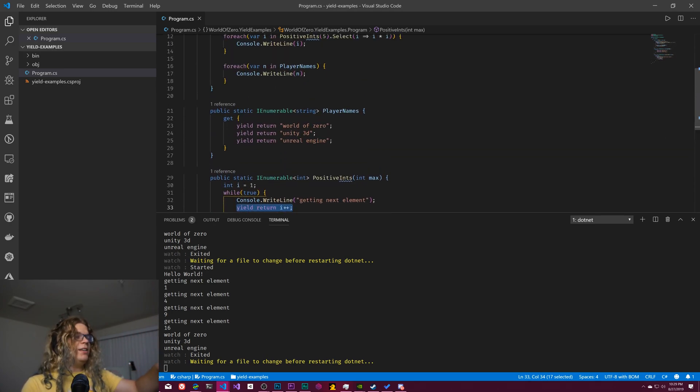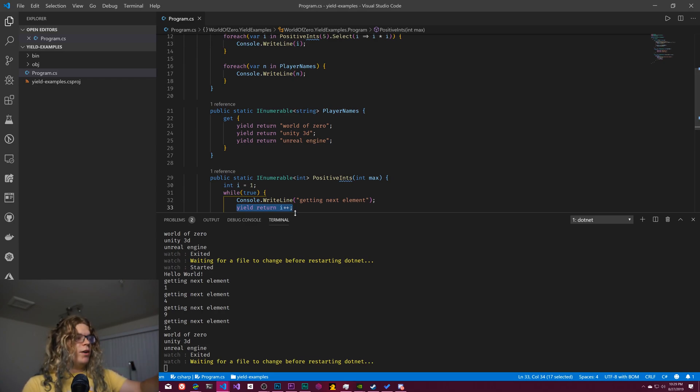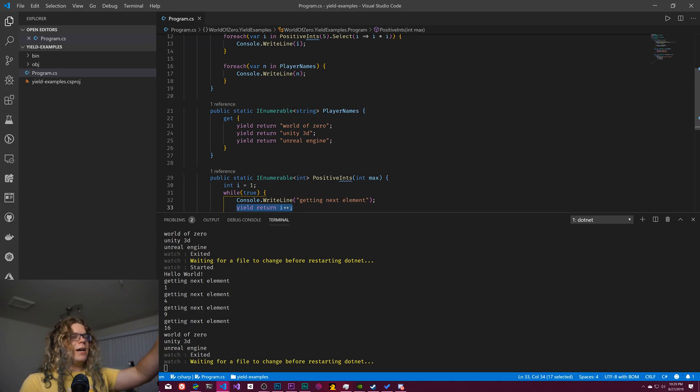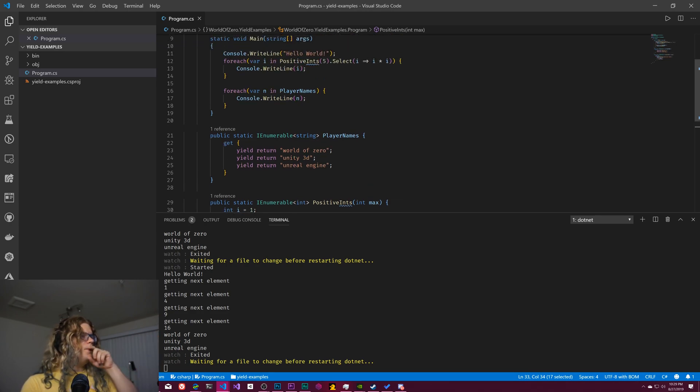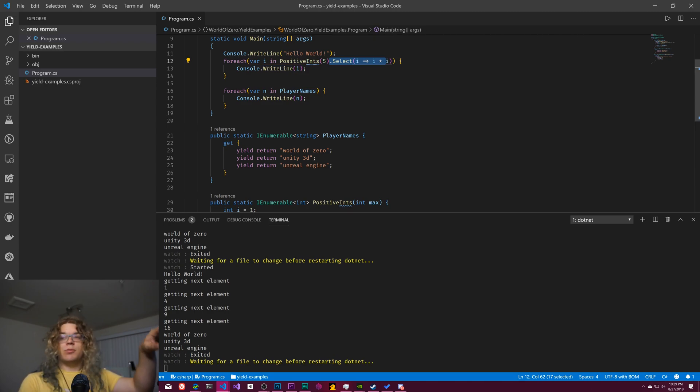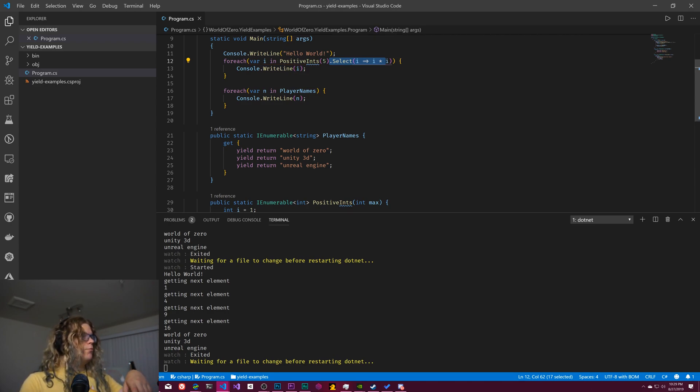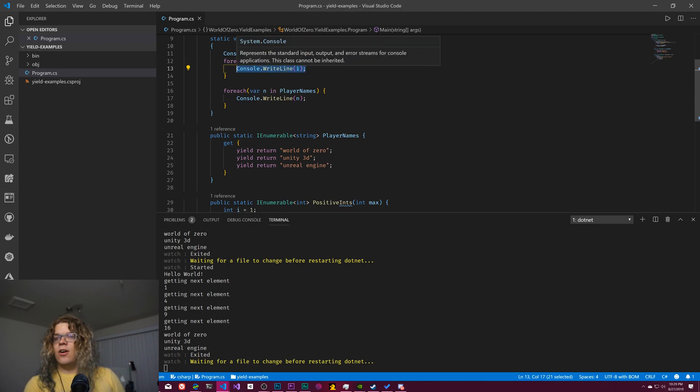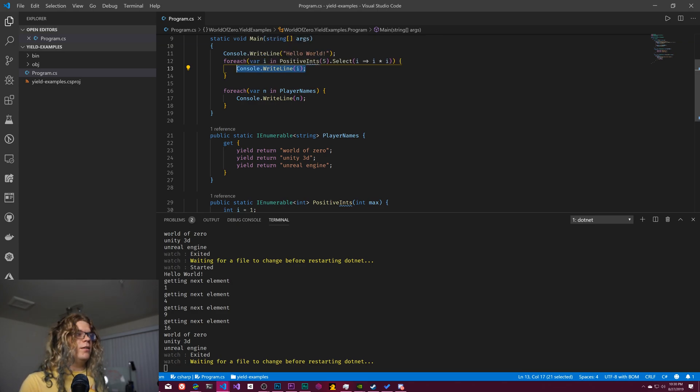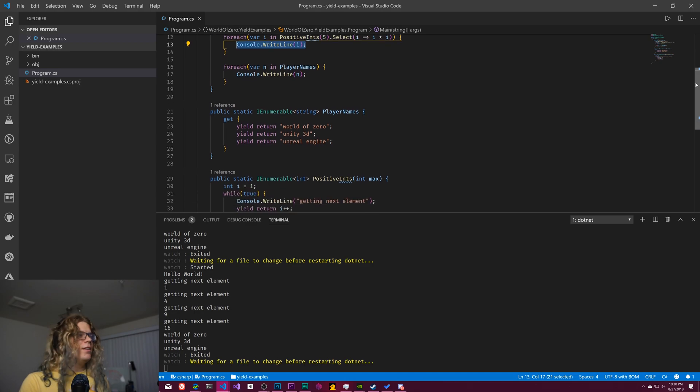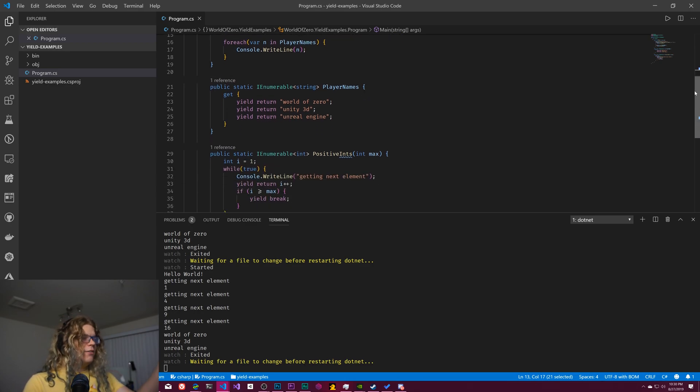So if we decouple all of this, what's happening here is we have i at one, we return that as the next element of our list that comes all the way back to this for each loop, runs through this select gets doubled or gets multiplied by itself, returned as i here, and then gets written to our console all before the next element gets written.